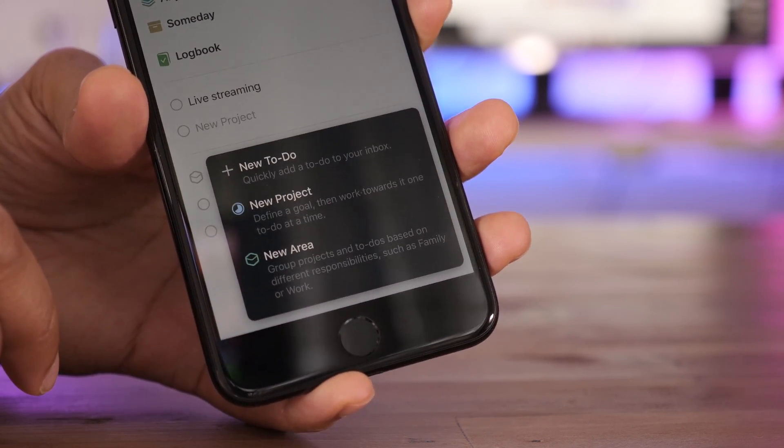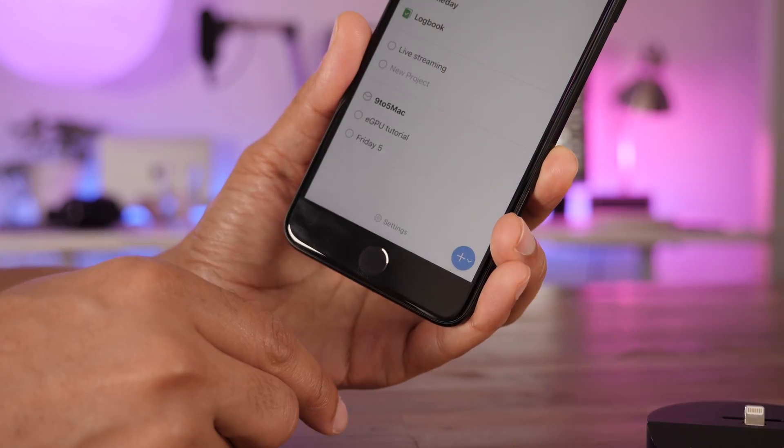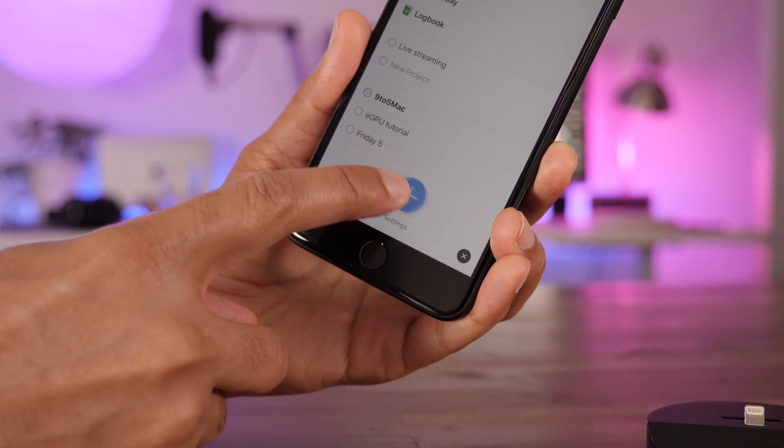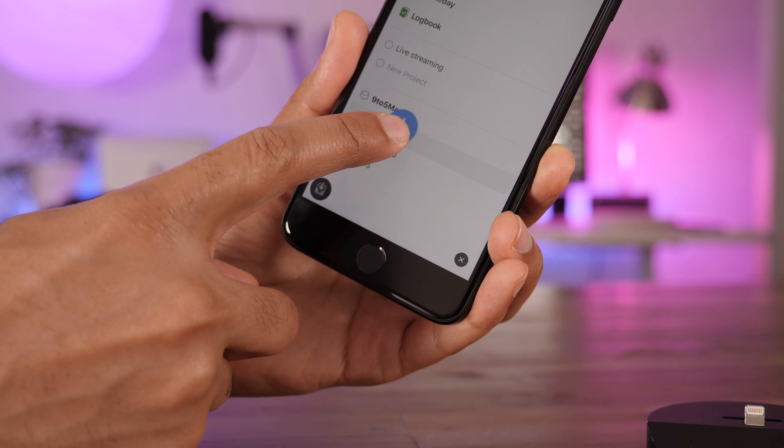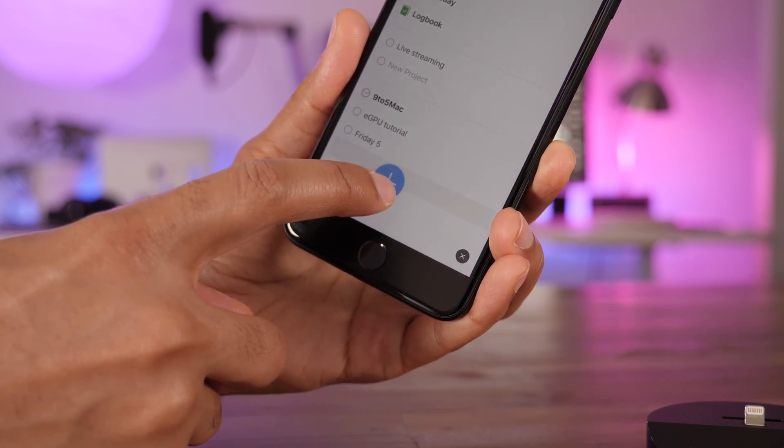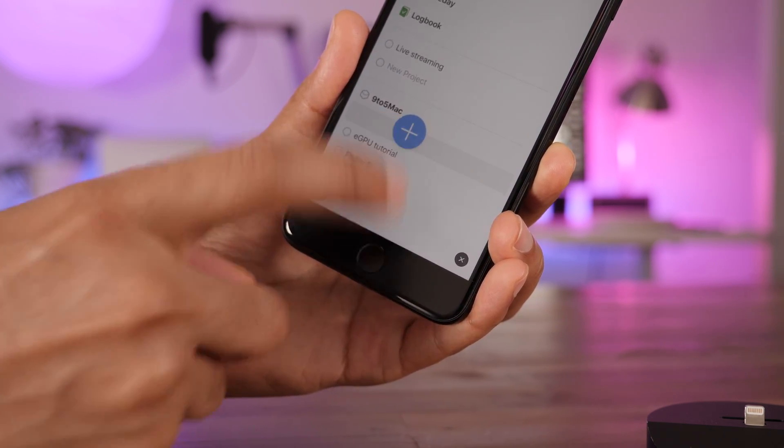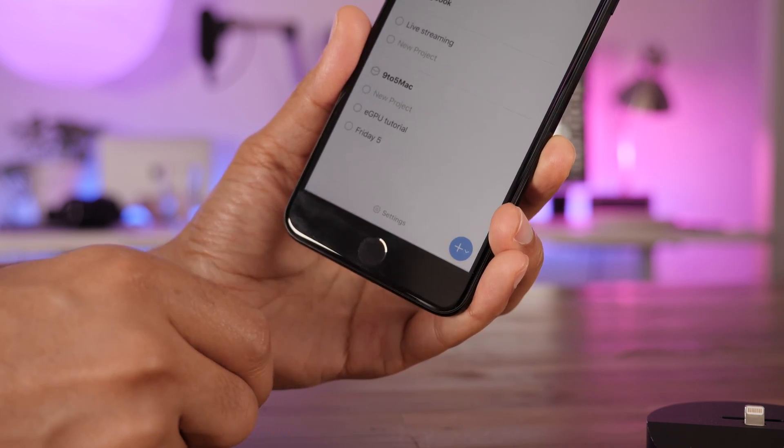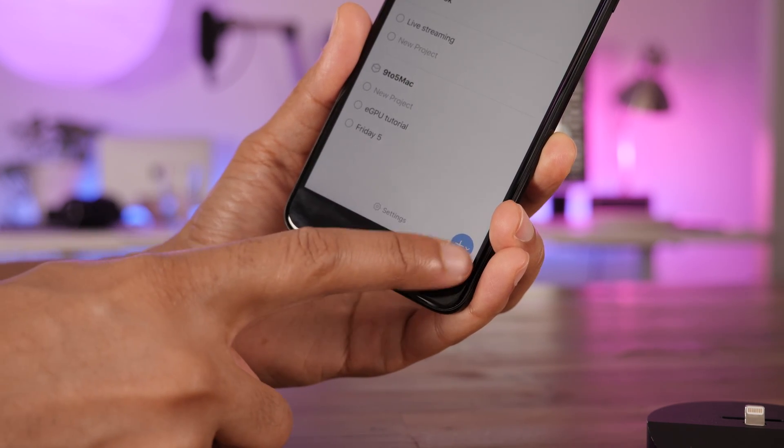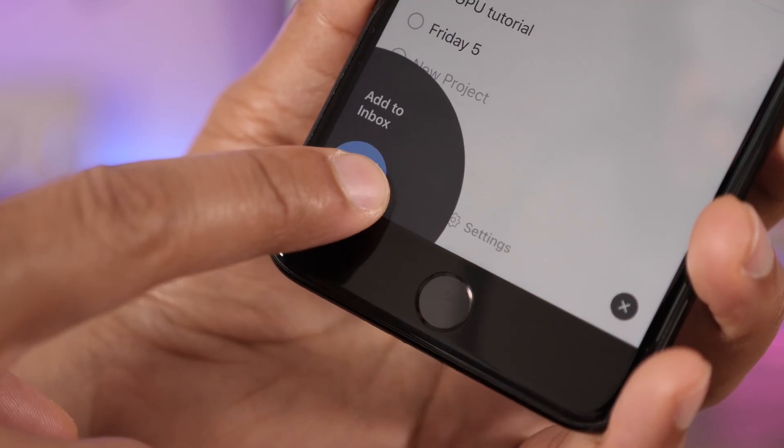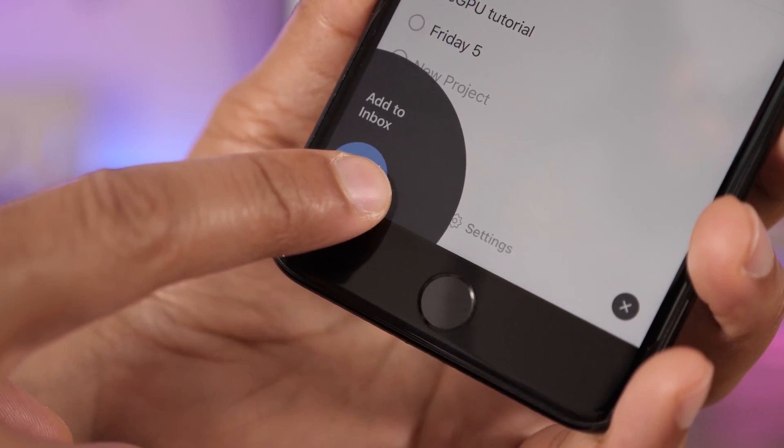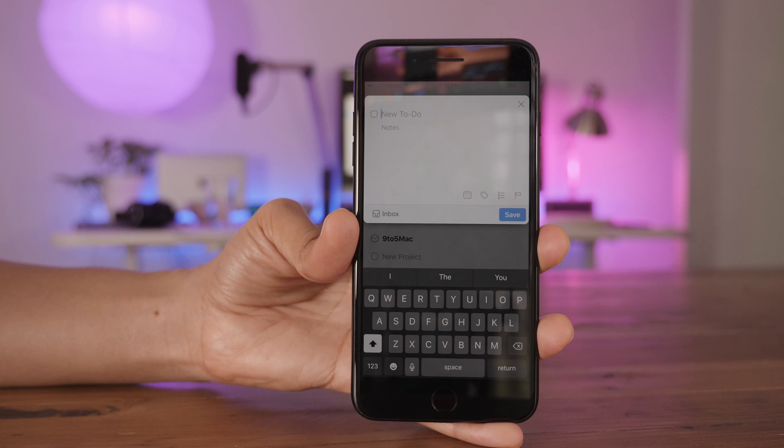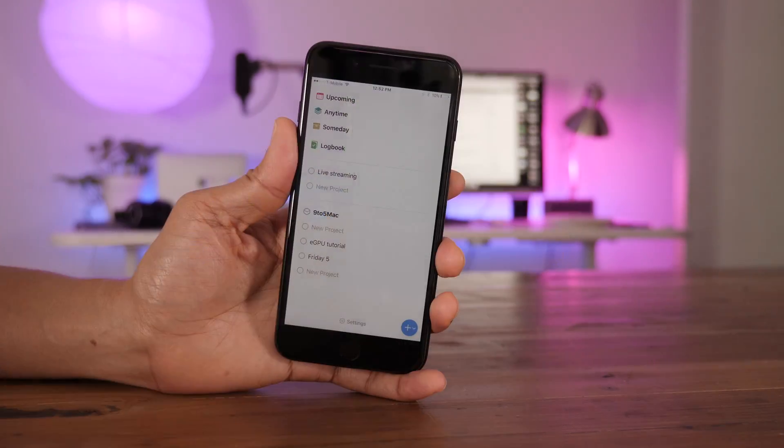But living up to its name, the magic plus button has a trick up its sleeve. If you tap and drag that button, you can actually move it to the various areas around the app and perform contextual operations. So if I drag it up there, I can actually create a new project under the 9 to 5 Mac area right at the top where I designated it. I can also drag it to the inbox to add a new inbox item right there on the fly from anywhere.